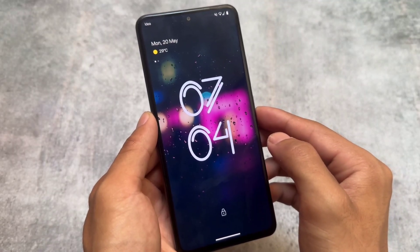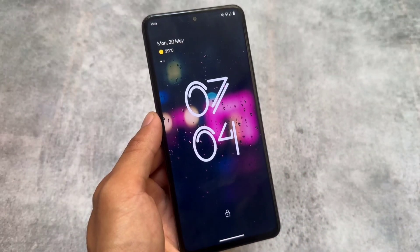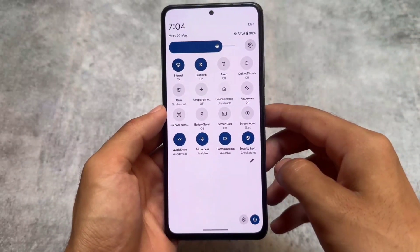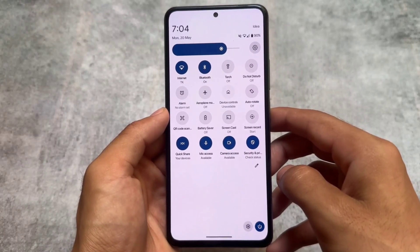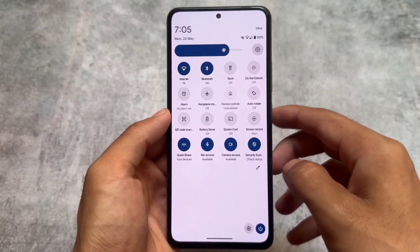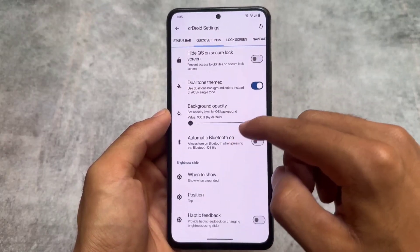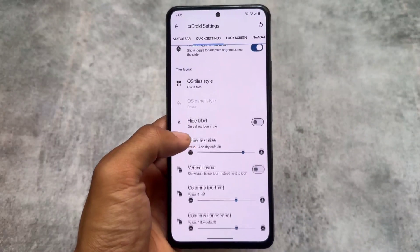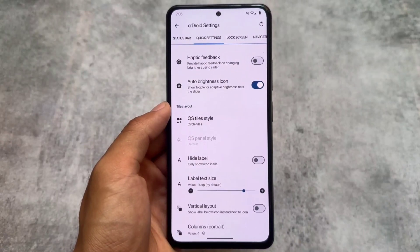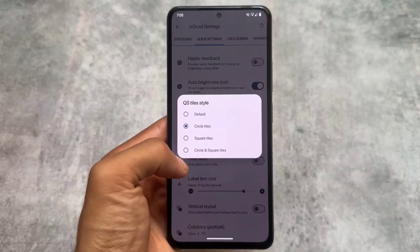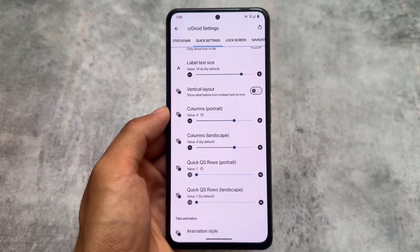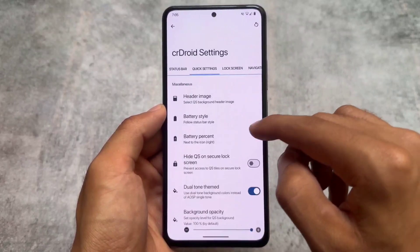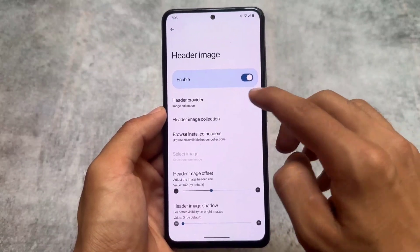Whenever you apply a clock style it will not cause any issues — you don't even need to restart your device or system UI; it works instantly. It also brings the Android 11 style quick settings panel, though it's not enabled by default. You have to go to the quick settings panel options, choose circle or circle-and-square tile styles, and adjust the rows and columns to get that Android 11 look.